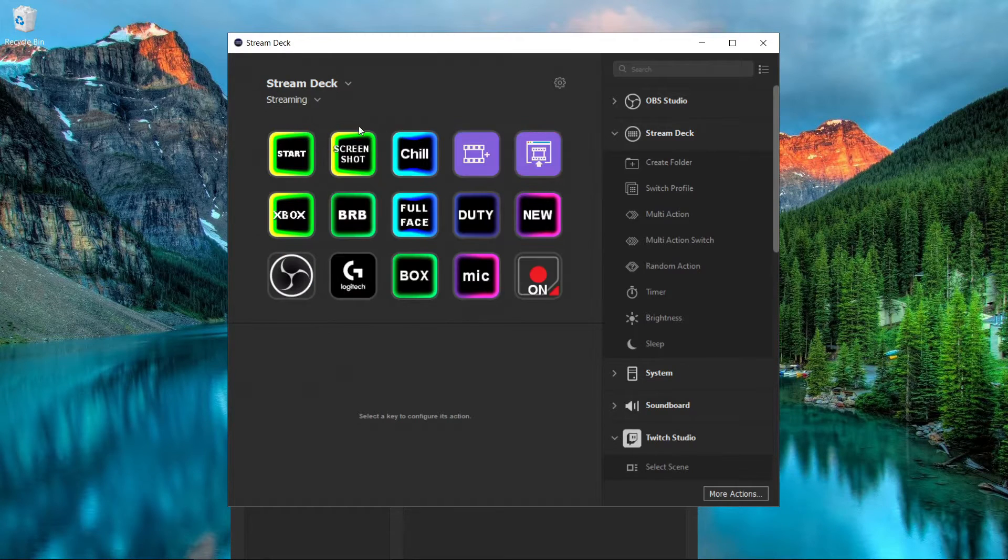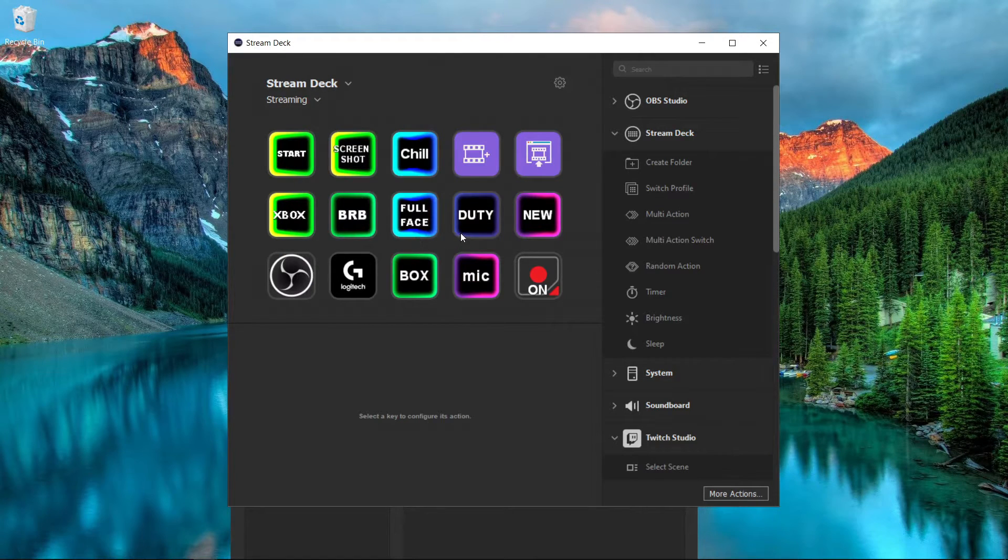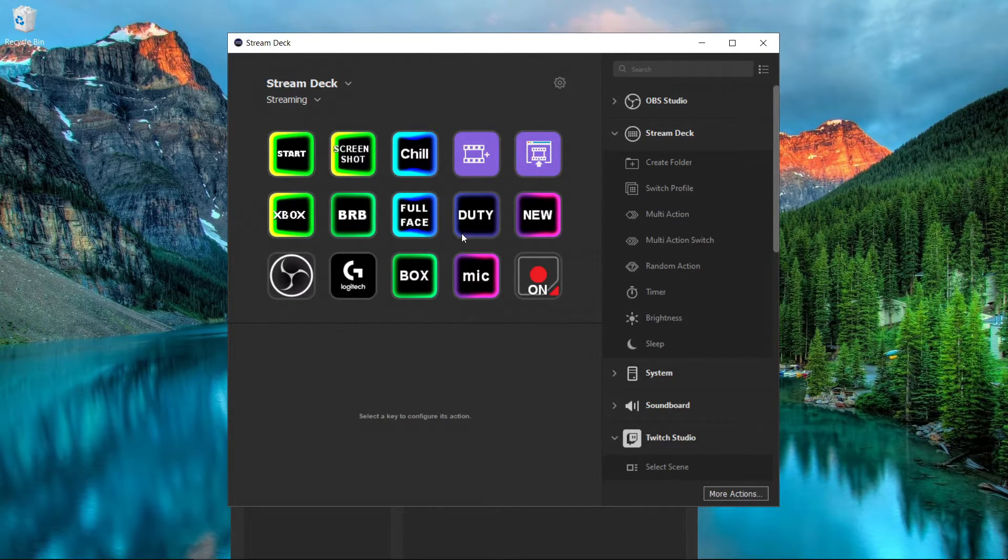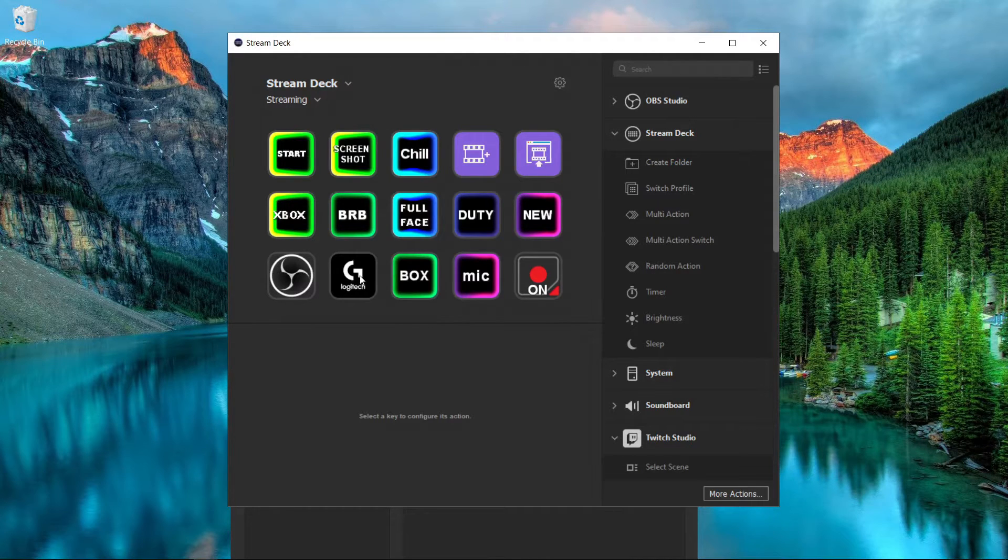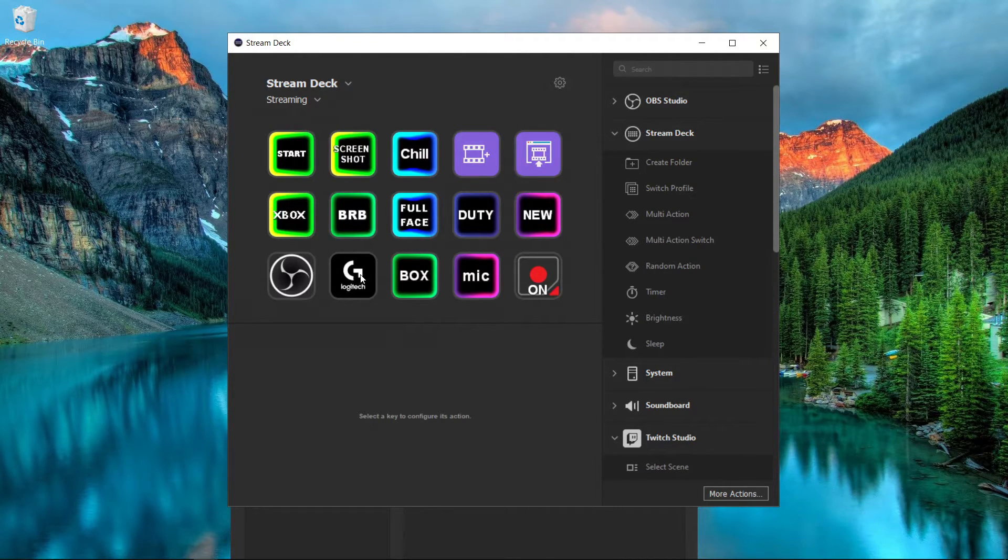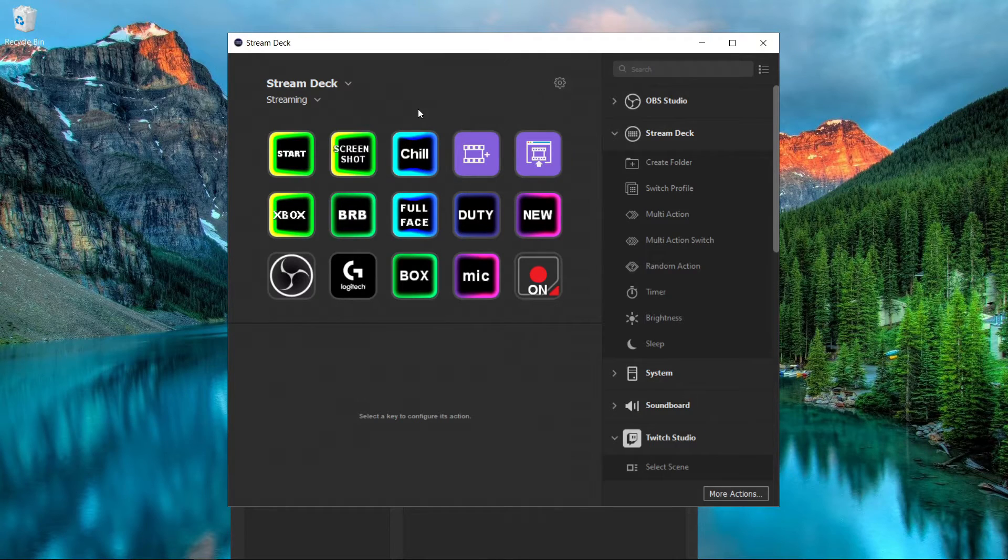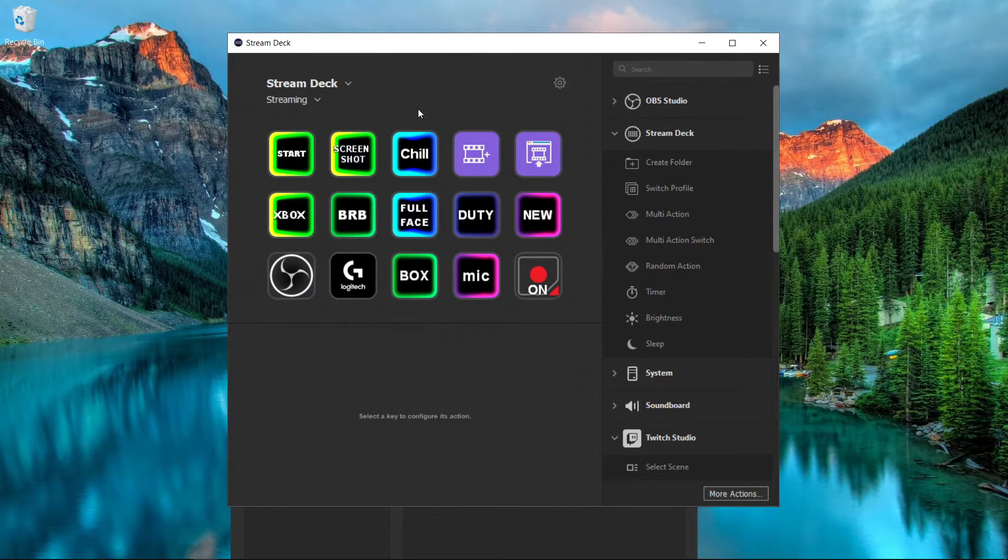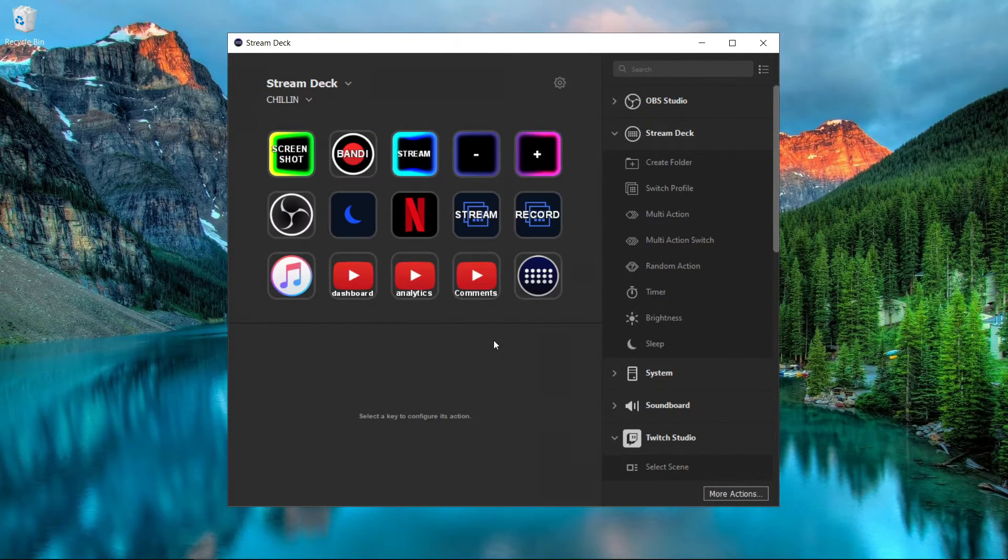So it's all the things that I might want to click or use while I'm streaming—launching the Logitech app so I can change how my webcam looks, simple stuff like that. You can tailor this to however you want it, but this is just what I have.